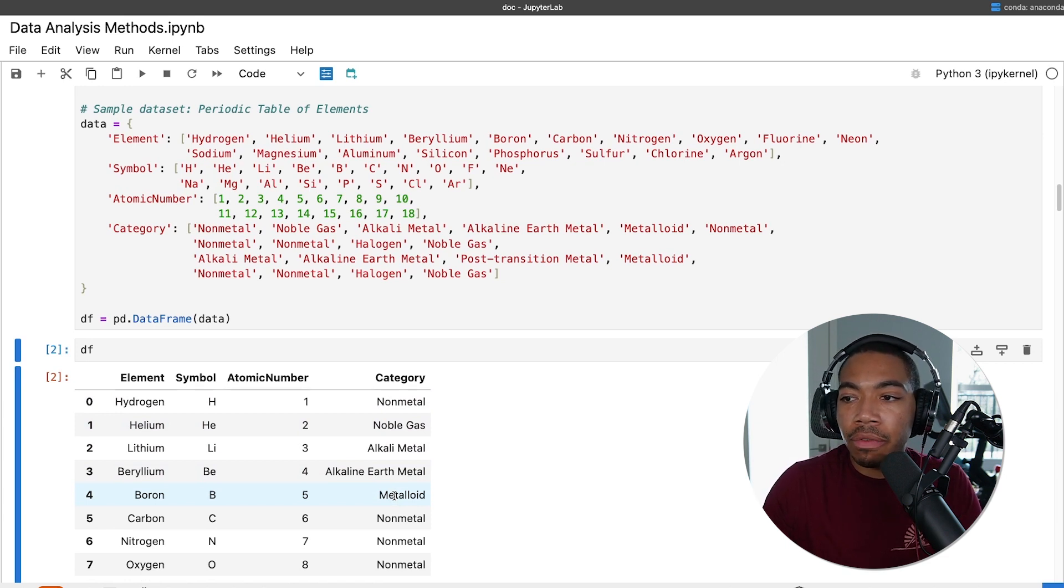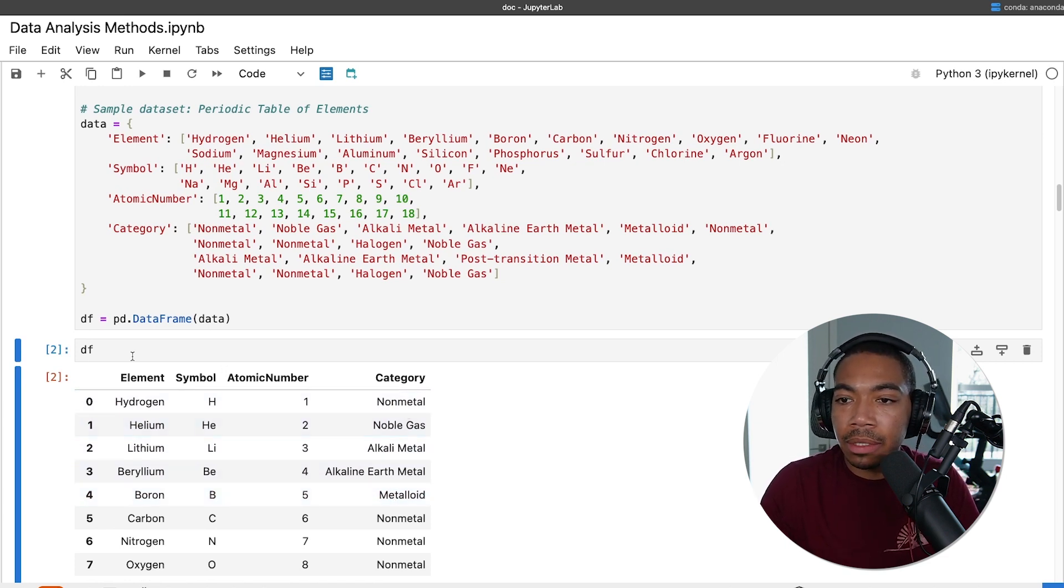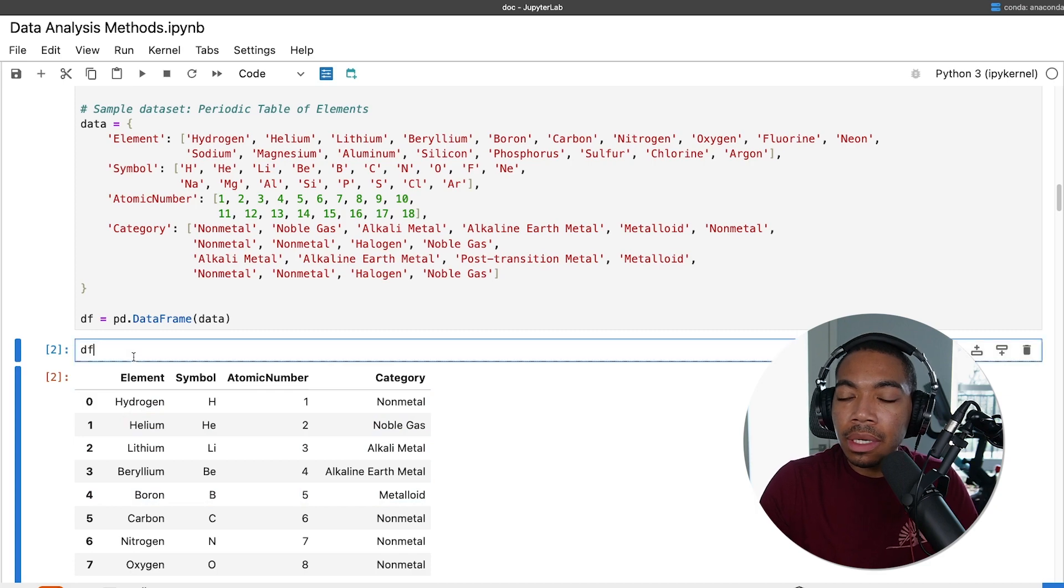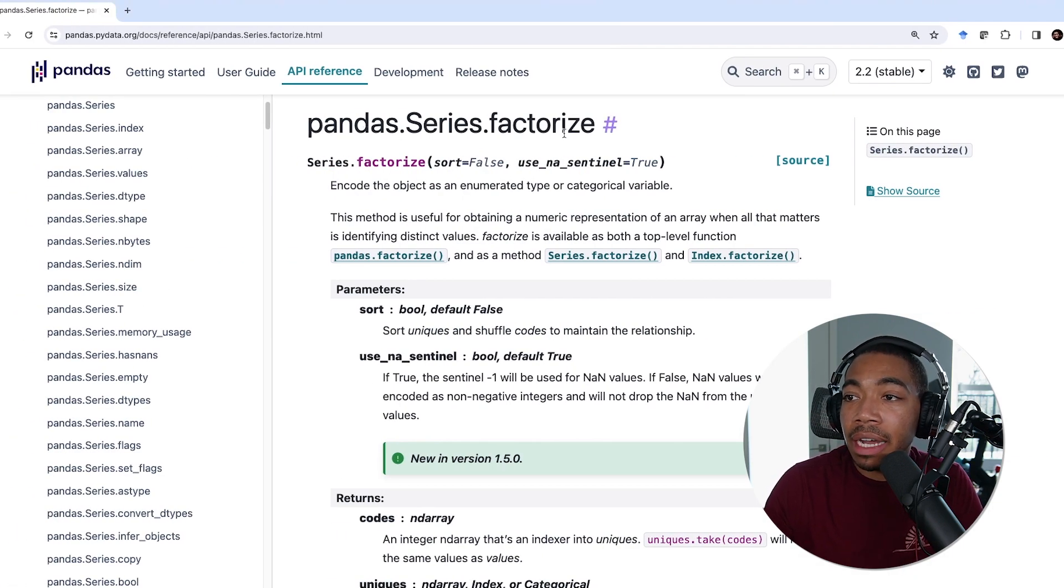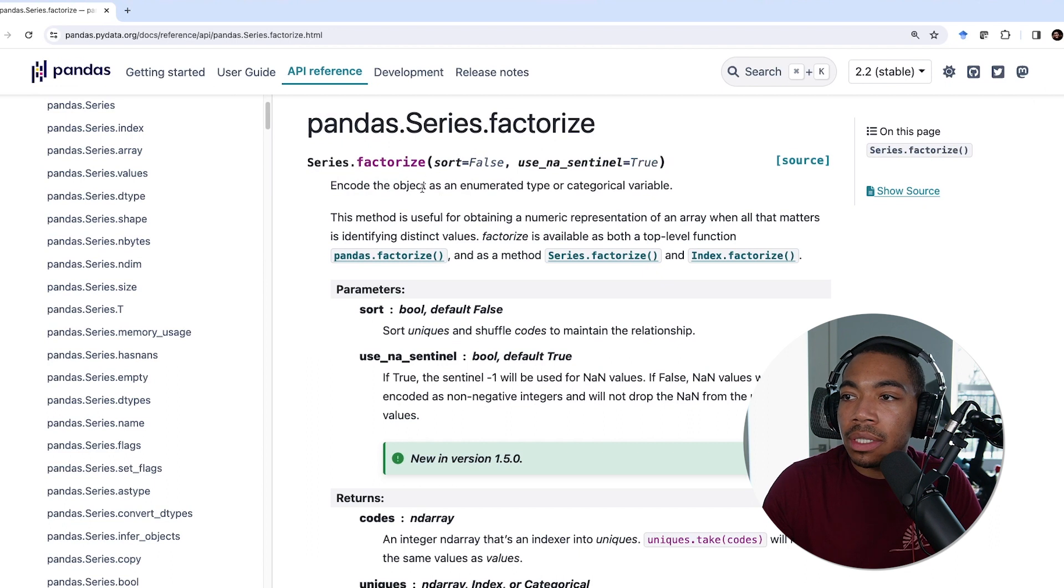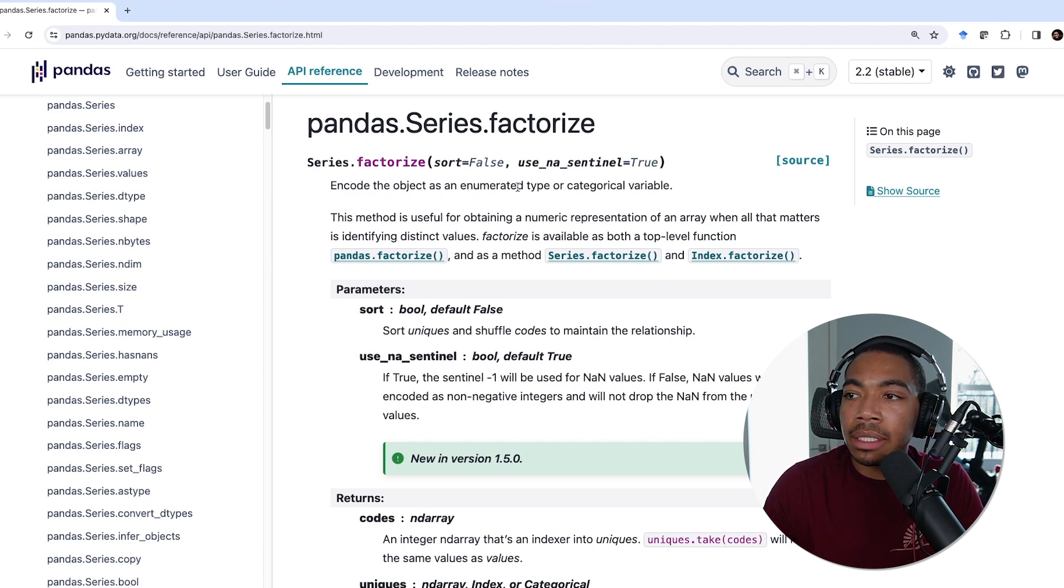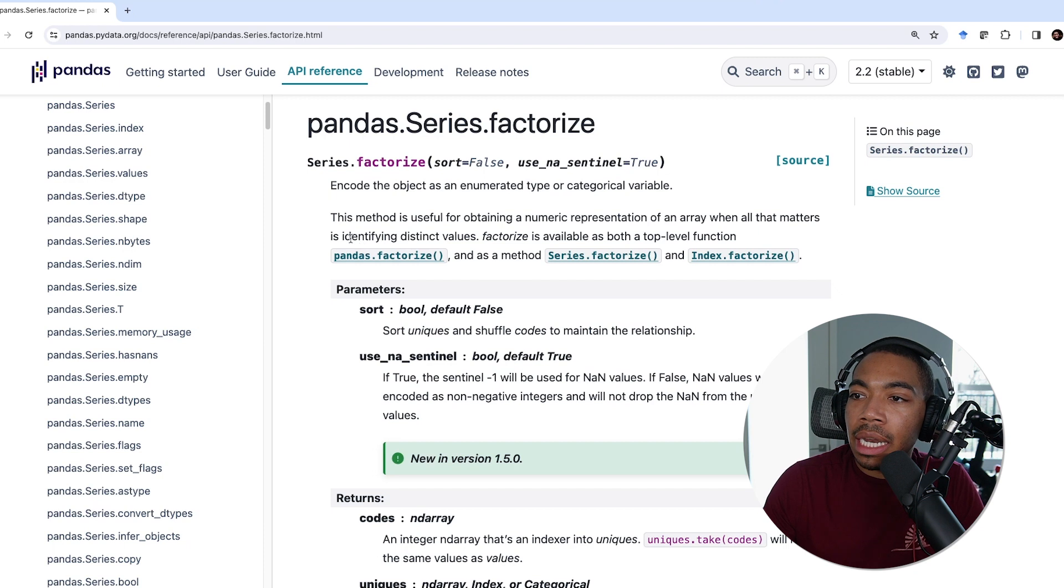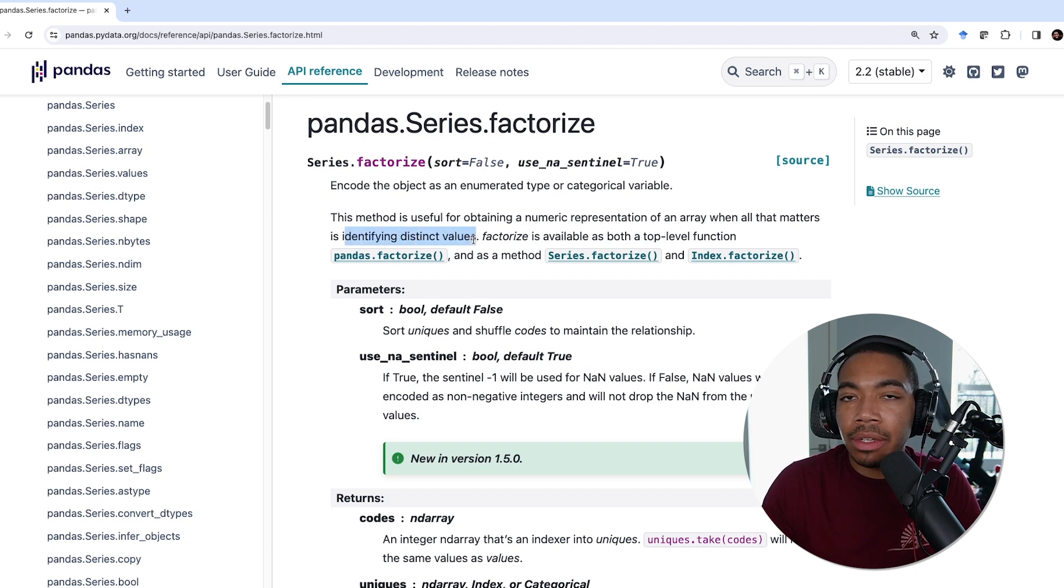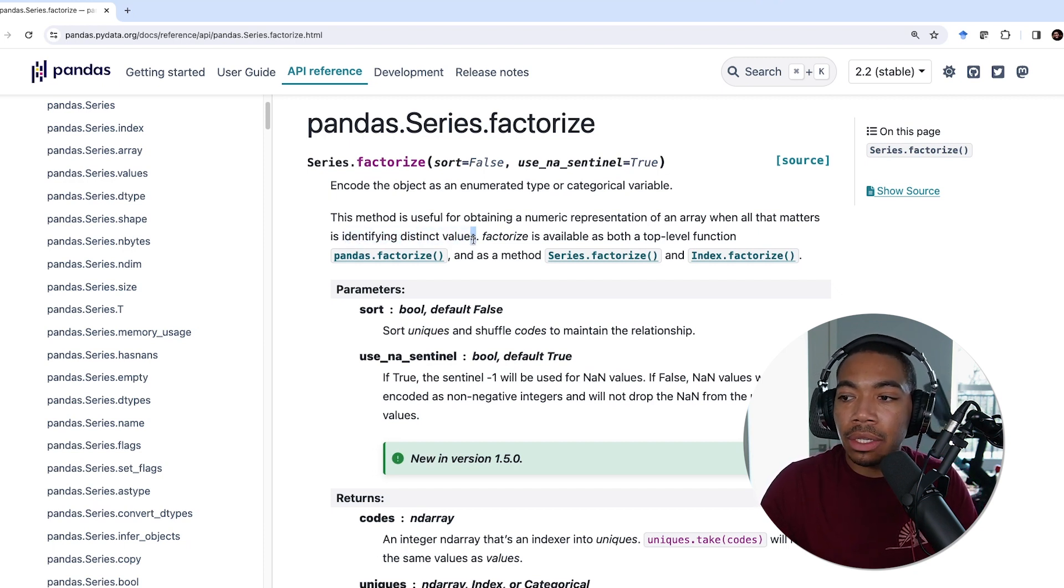To do this we can use the pandas series factorize method, which allows us to encode these objects as an enumerated type, as a number. This allows us to keep the unique values but they're no longer stored as strings.